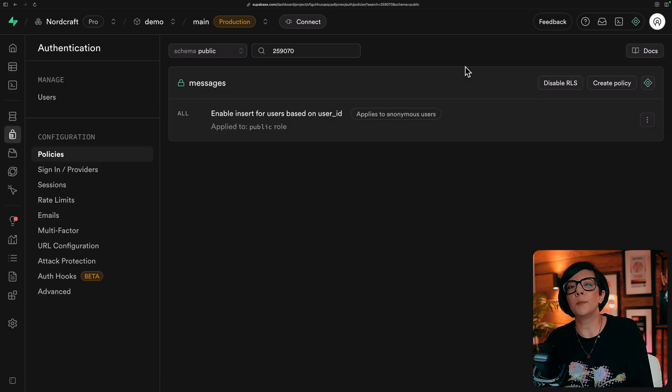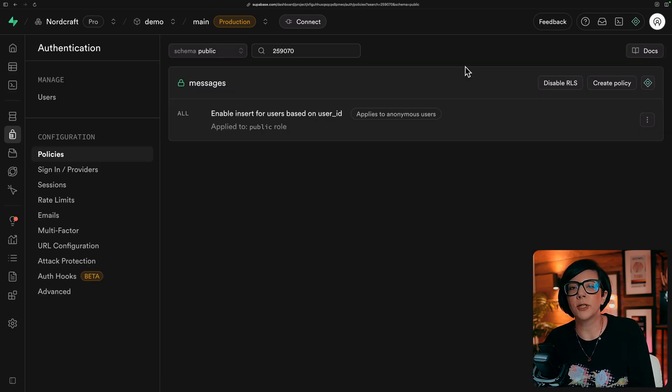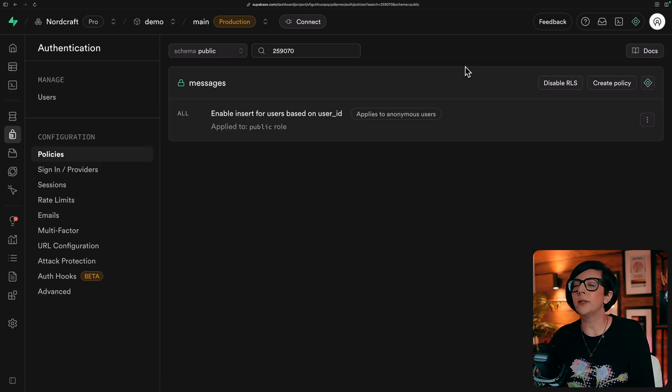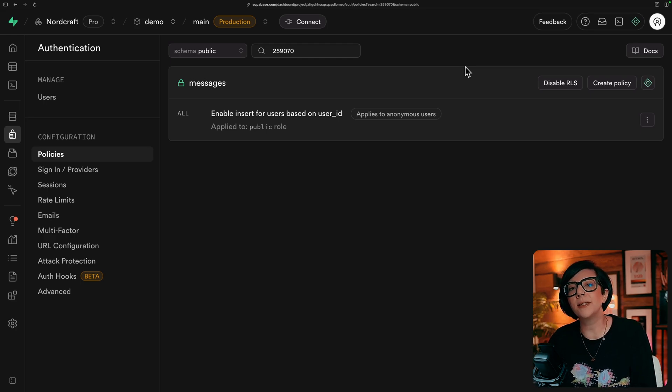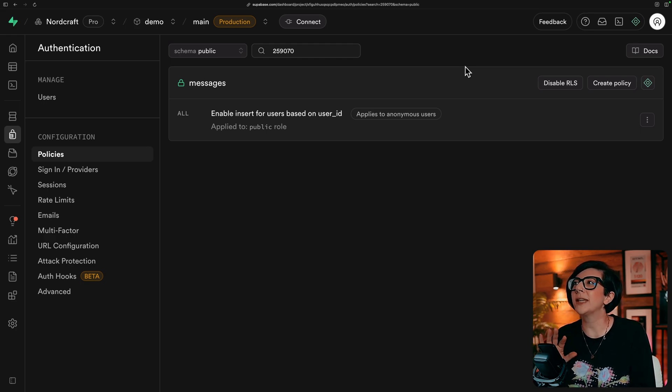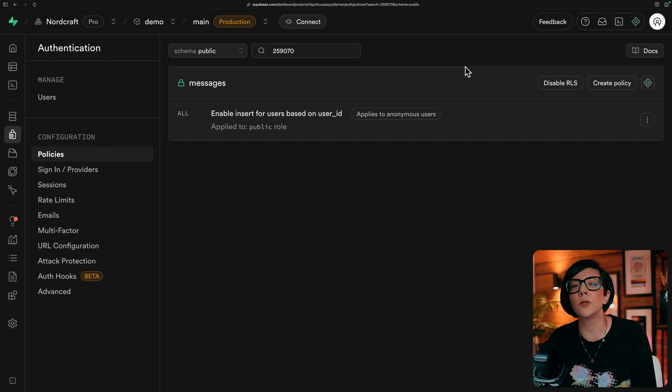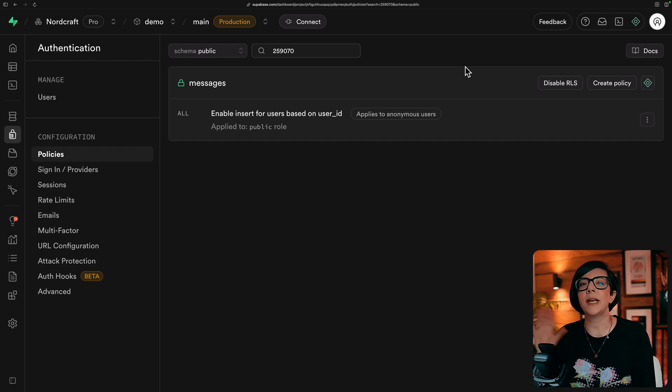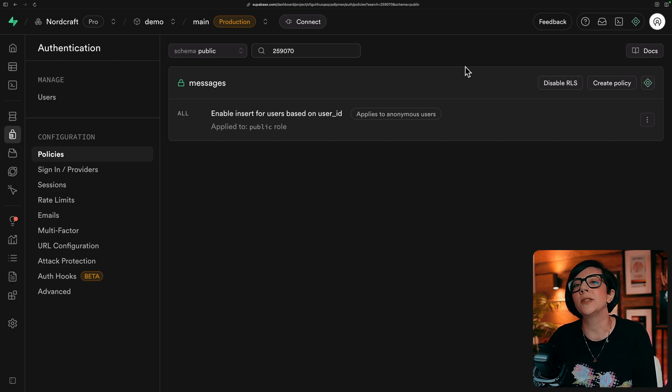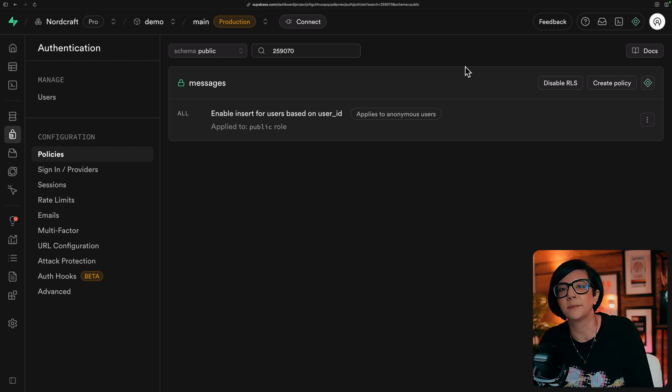And also set up your row level security policies as you usually would for our messages table. In this template demo, we've set the row level security policy to only be able to see and update your own messages that you insert into the database.